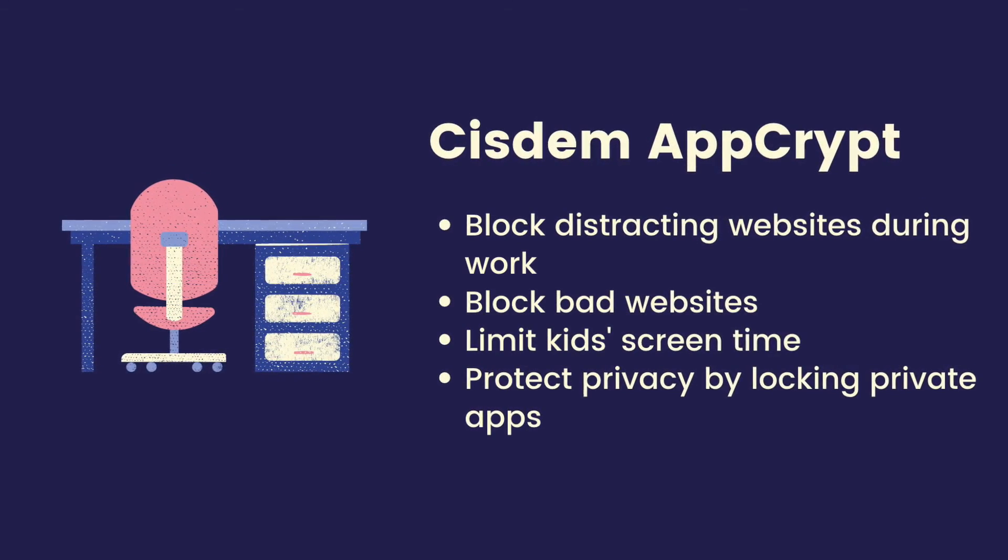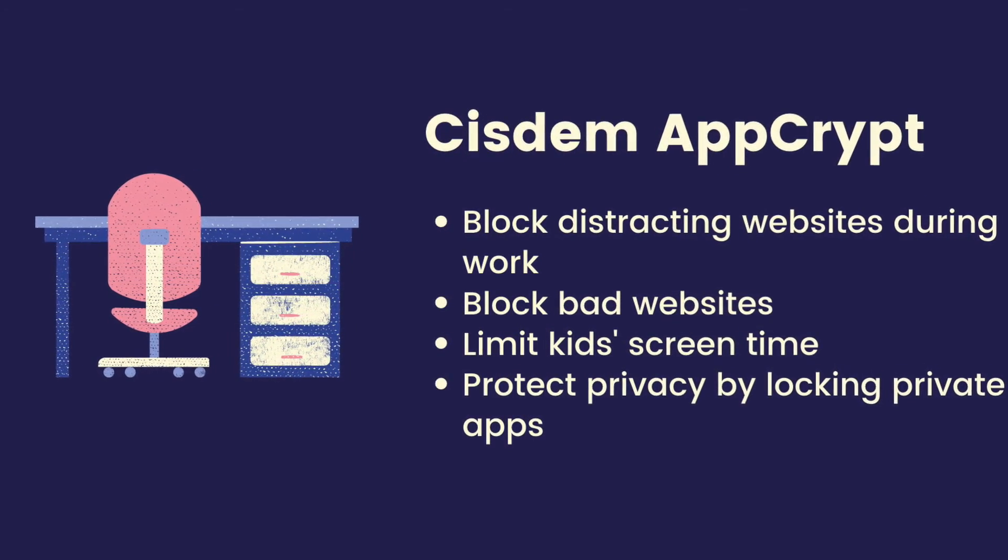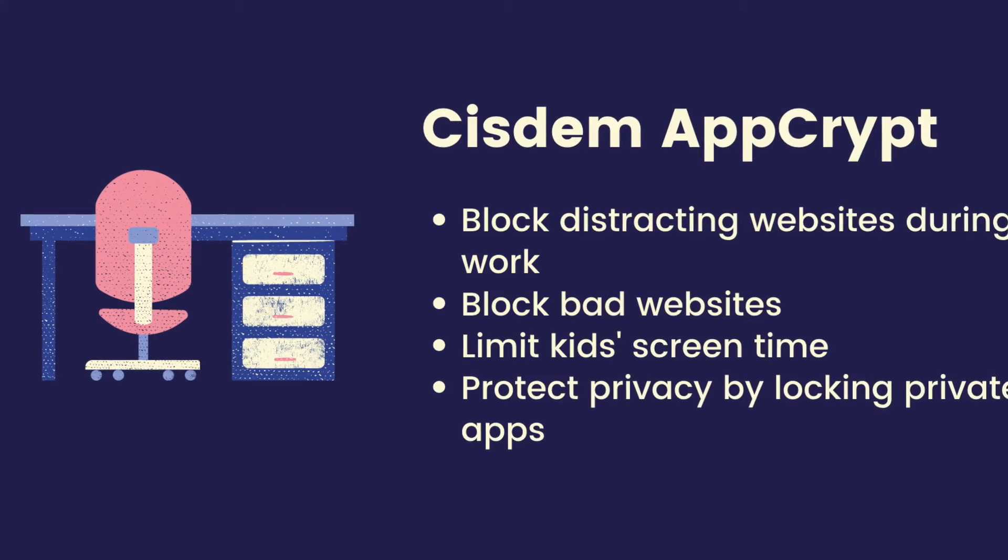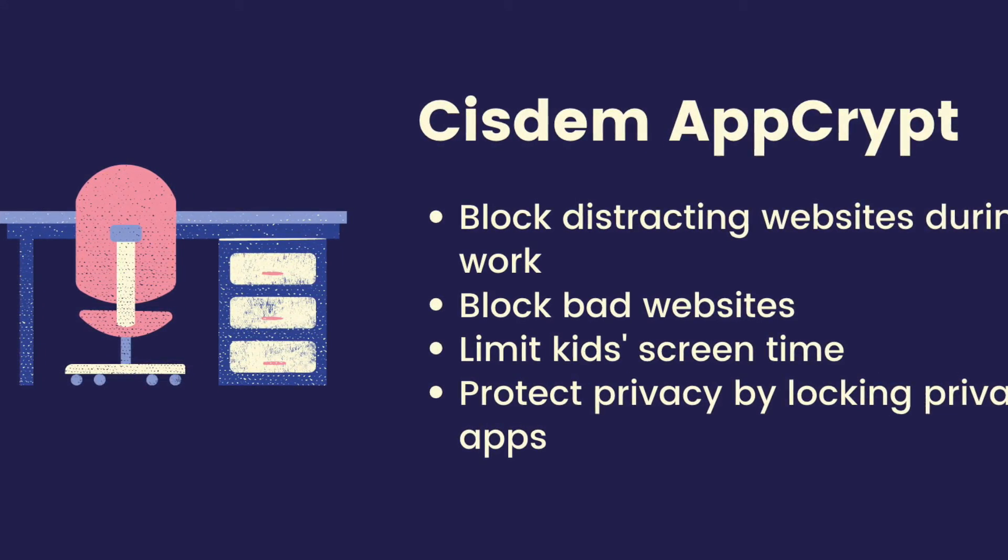Cisdem AppCrypt is easy to use and versatile. You can find the free trial download link in the description section below.